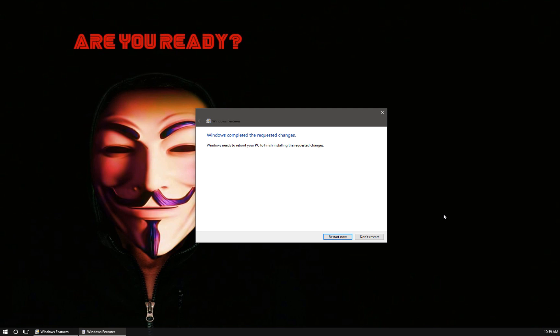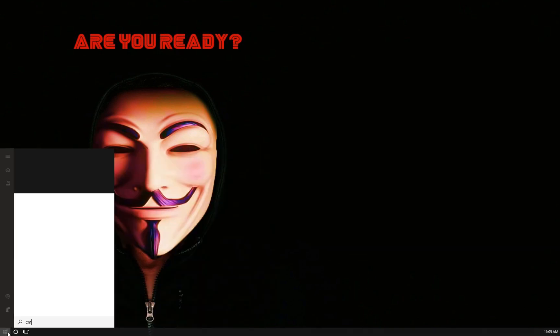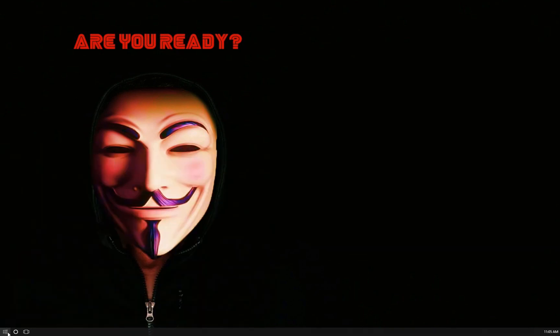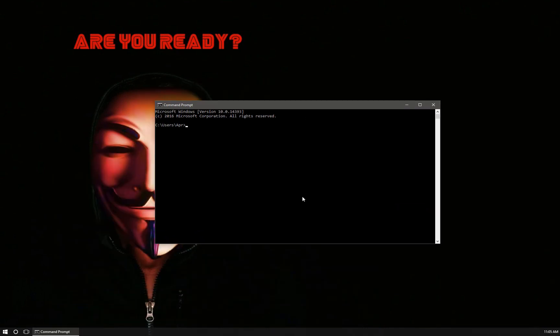Alright, it's done and guess what, we get to reboot once again. Alright, I'm back, rebooted back into my desktop.